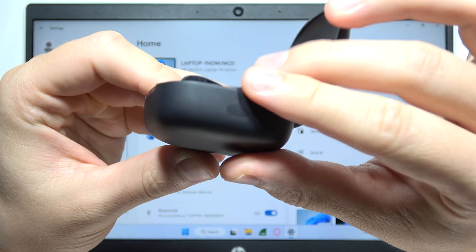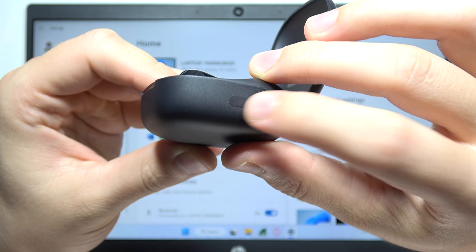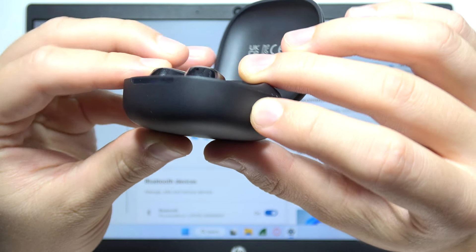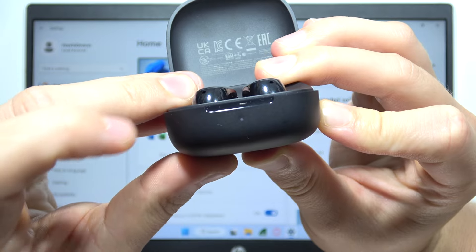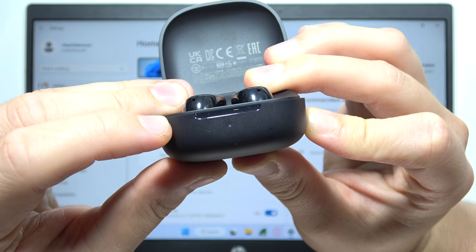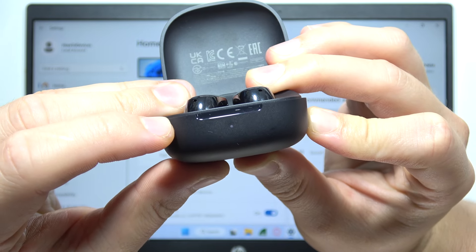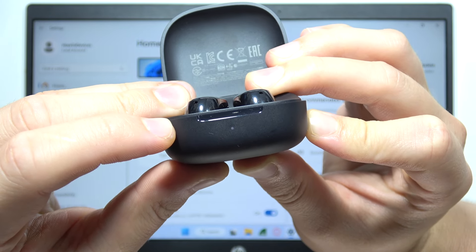Then on the left side you can find this small button that you will have to click and hold until this indicator starts blinking. Just like this.